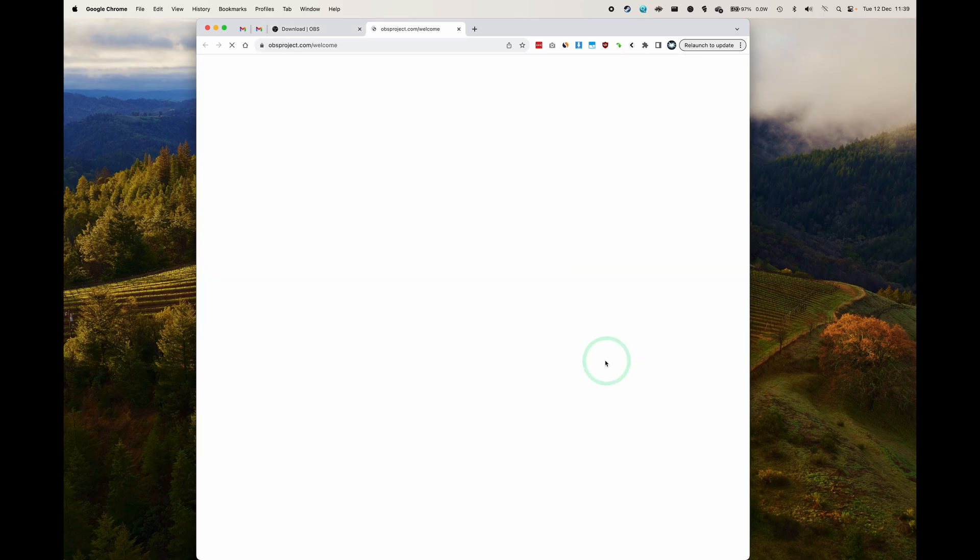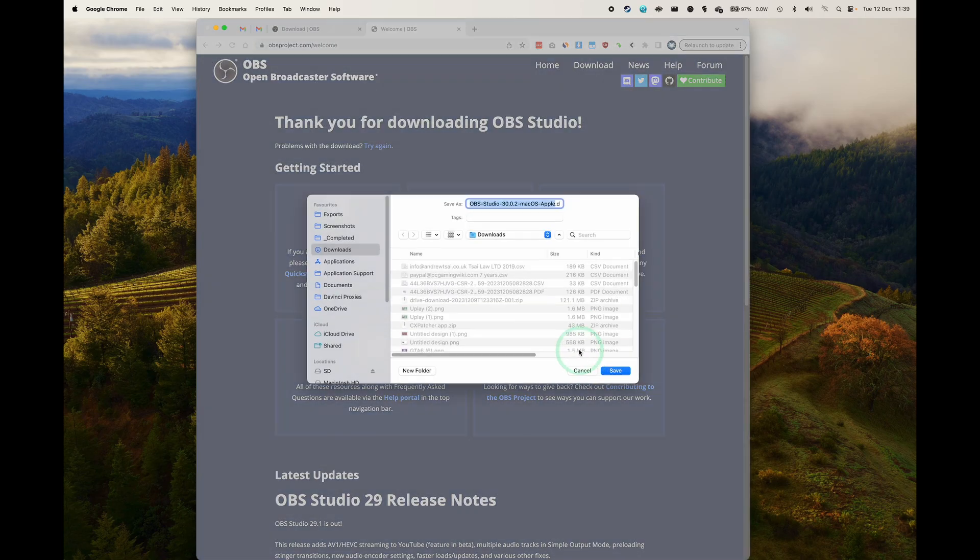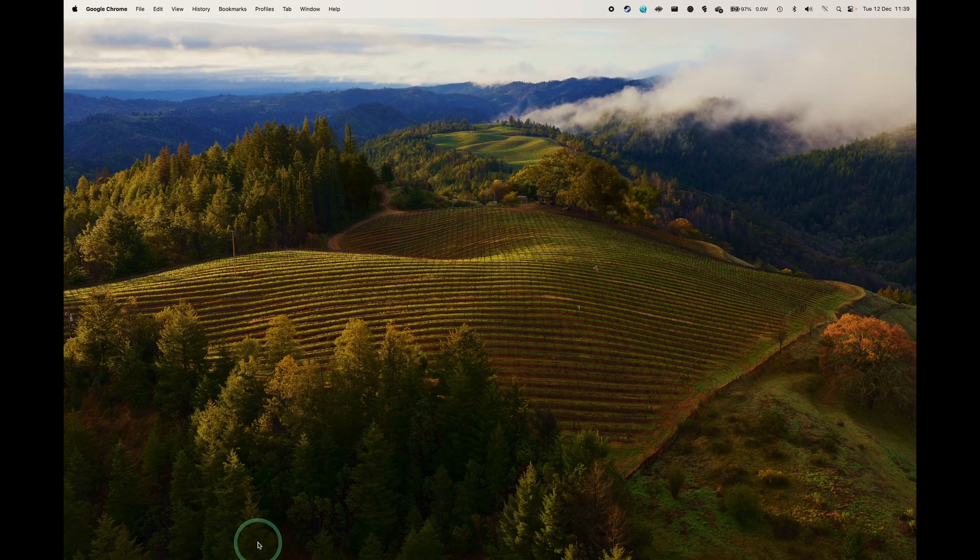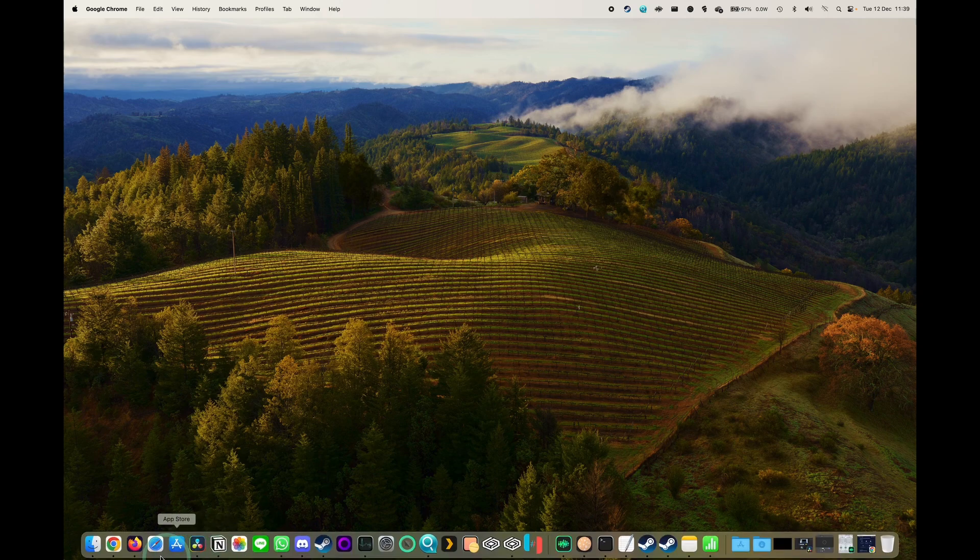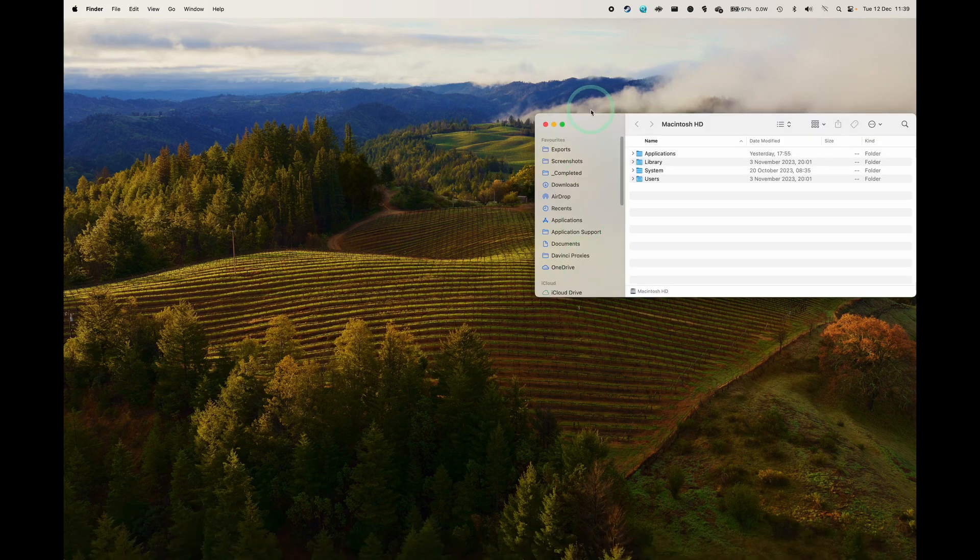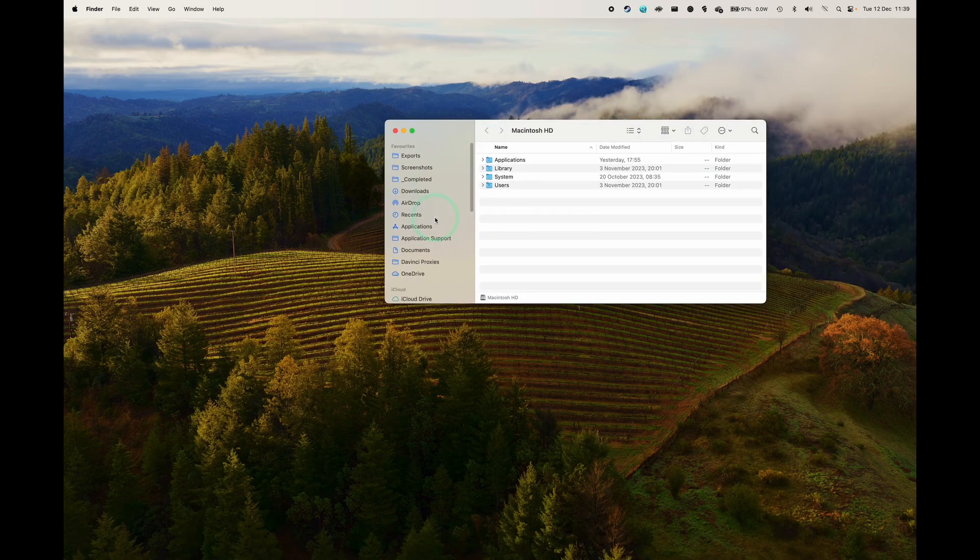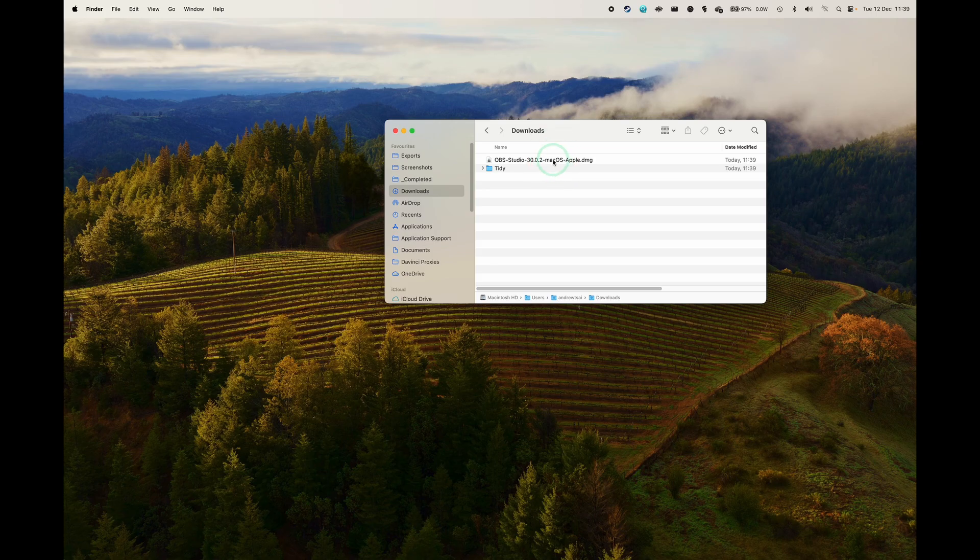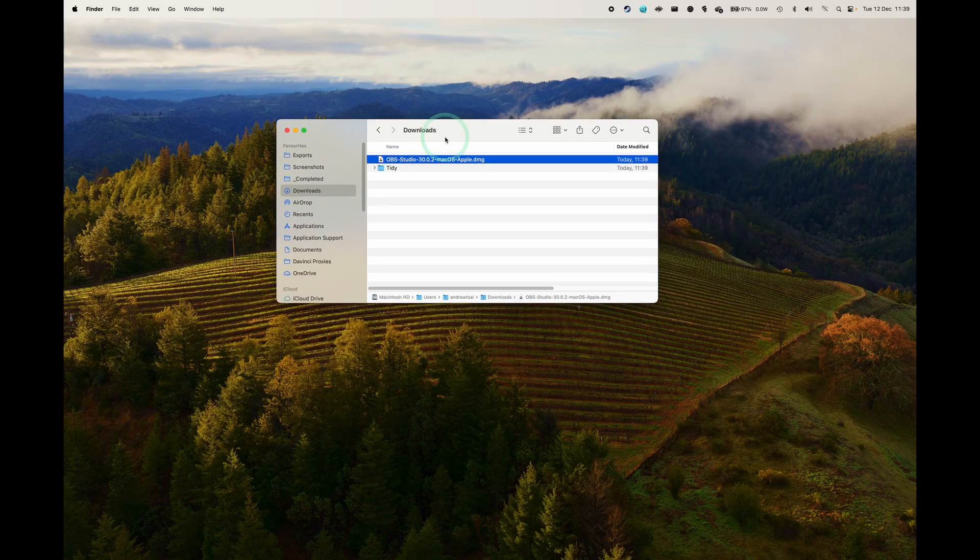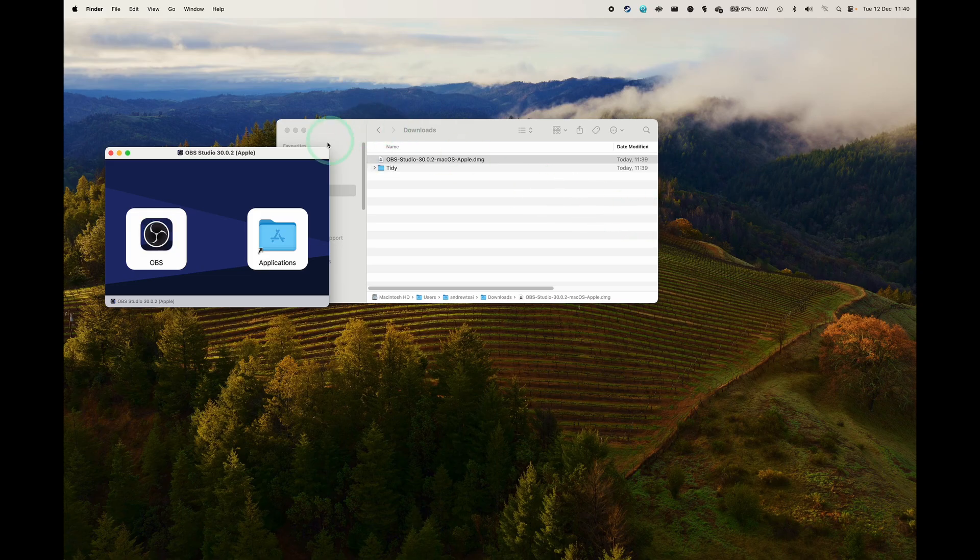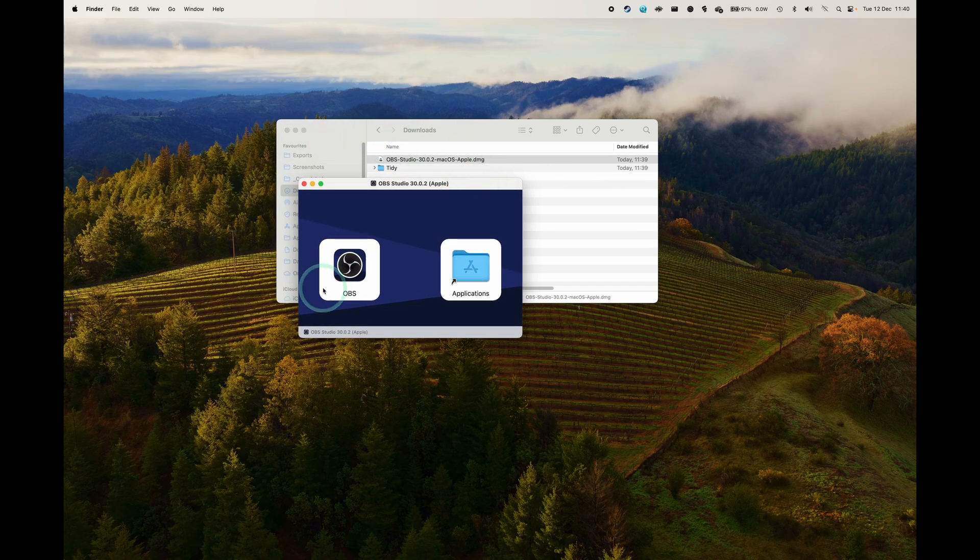Basically the same steps are involved. So once all of that has been downloaded, we're going to go to Finder and then we're going to go to our Downloads folder. And within this folder, we are going to find the file, the OBS studio.dmg. So we're going to double click on this to open this up and then we're going to have a window here.